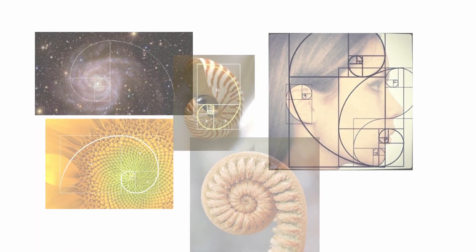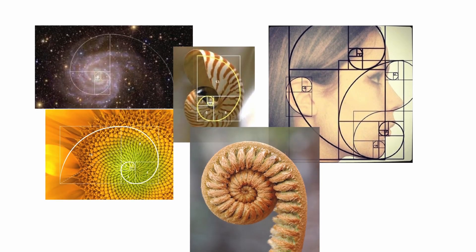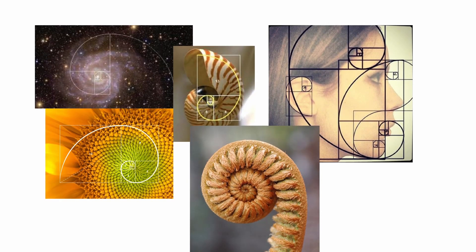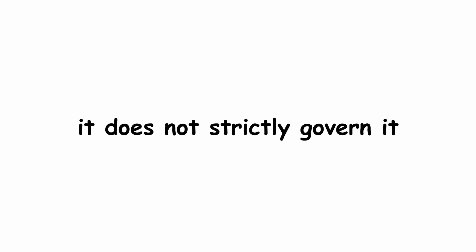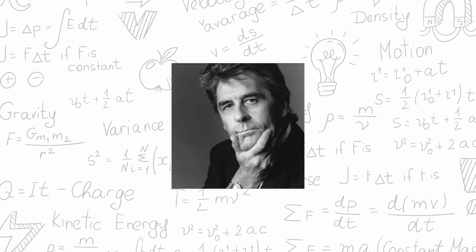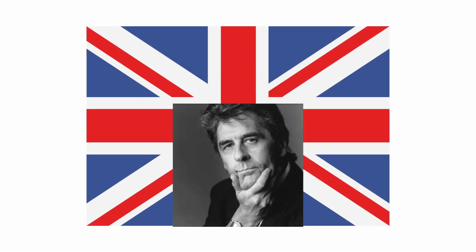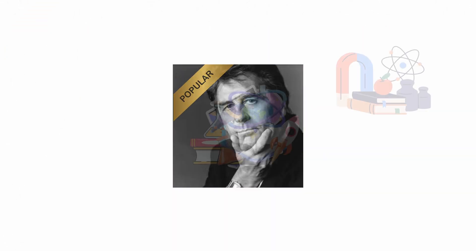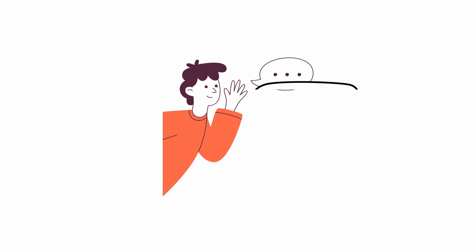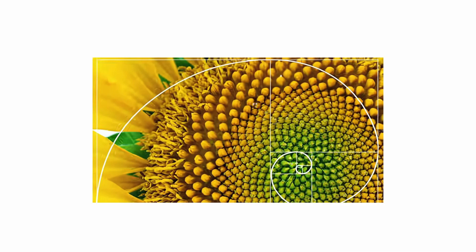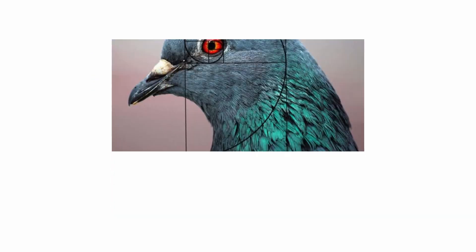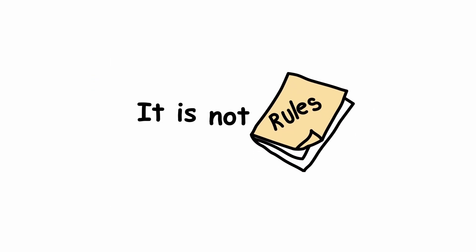Returning to the Fibonacci series, it is important to note that although it is represented in various aspects of nature, it does not strictly govern it. This was mentioned by mathematician Keith Devlin, a British mathematician and popular science writer, saying yes, it is true that this series appears more frequently in nature, but it is not a rule.